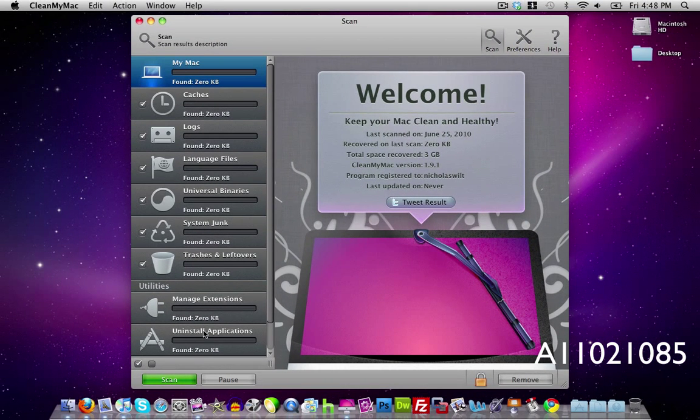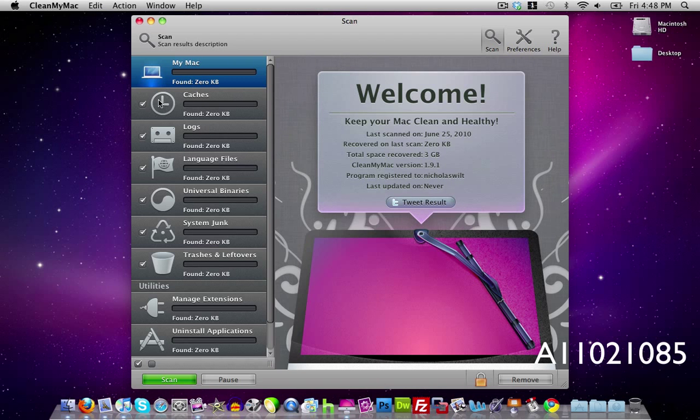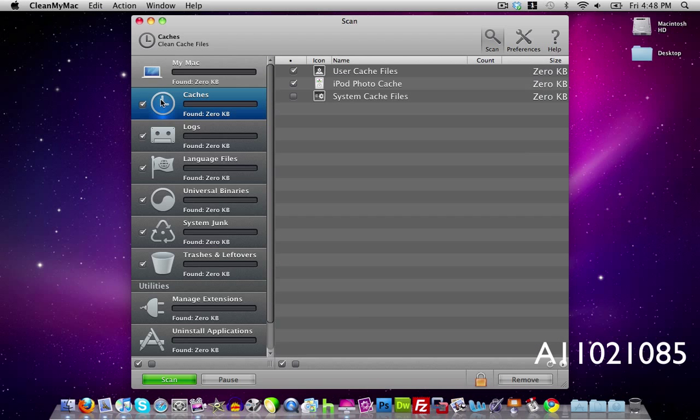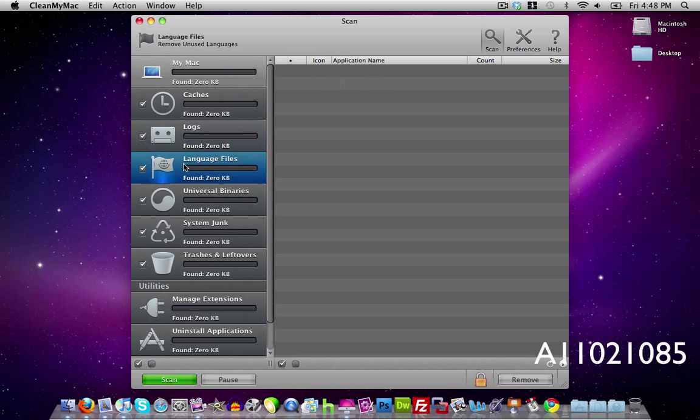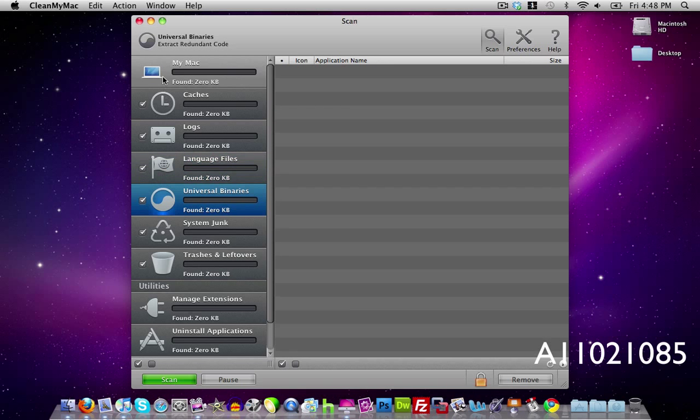So these are all the things that CleanMyMac removes. Now what it does is it scans your Mac for anything that you do not need such as caches that you need to clean out, system logs that you need to clean out, language files that you're not using, and all these other things.